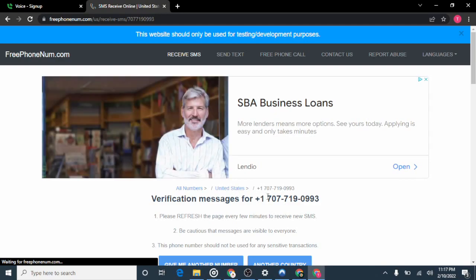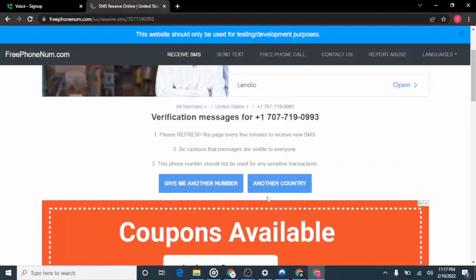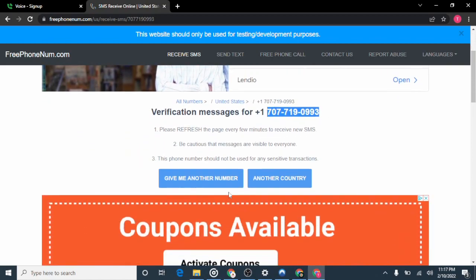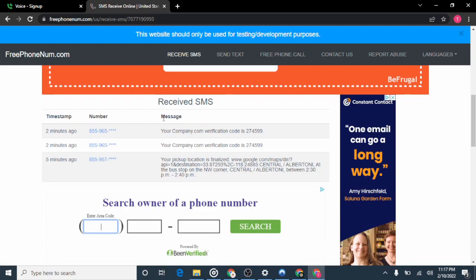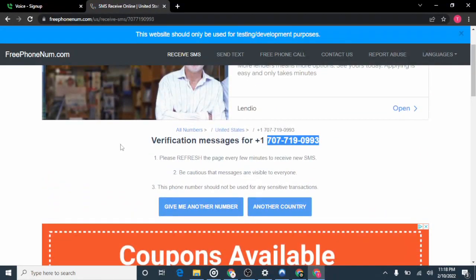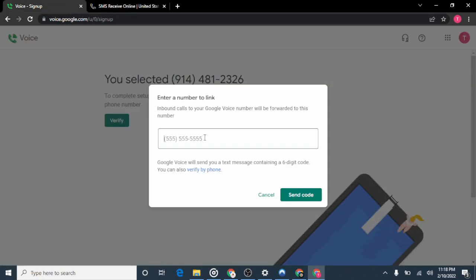Select a number that has received recent SMS messages today. I've selected one. Here's how it works: copy the phone number — you don't need the +1 country code, just copy from the area code. Paste the number into the Google Voice verification field and click Send Code. The phone number I'm using is 707...